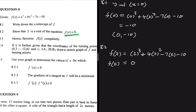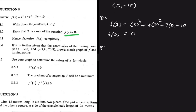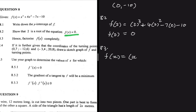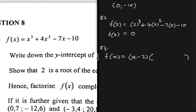Moving to 8.3, which says to hence factorize f(x) completely. So f(x) equals something of the form (x - 2) multiplied by a quadratic function. We have x³ and we already have x here, so it makes sense that we need x² in the quadratic, so that x times x² gives us x³.